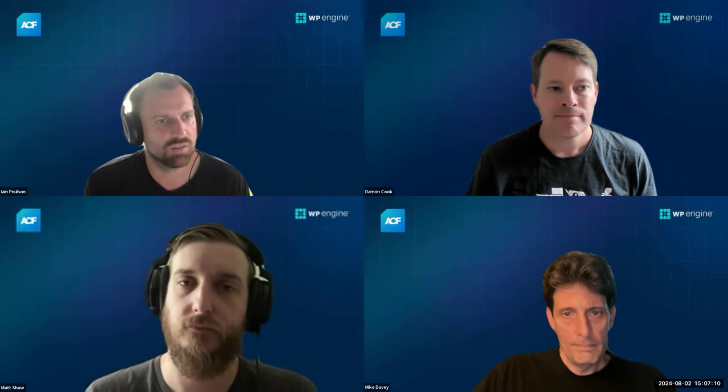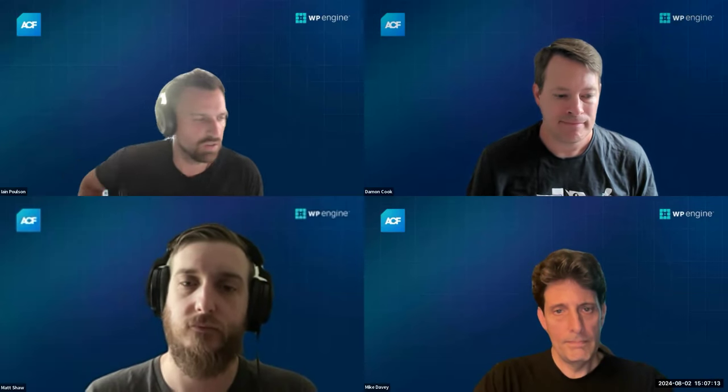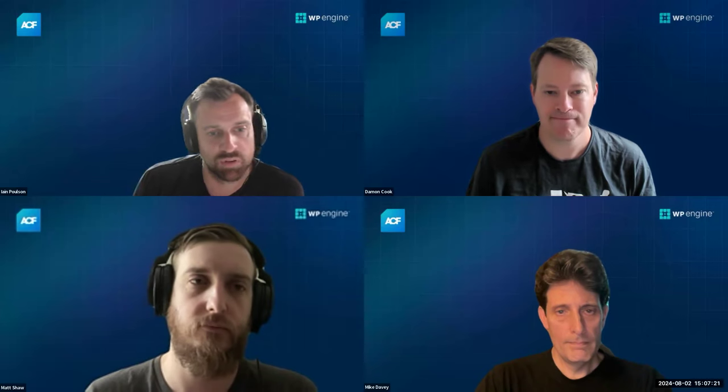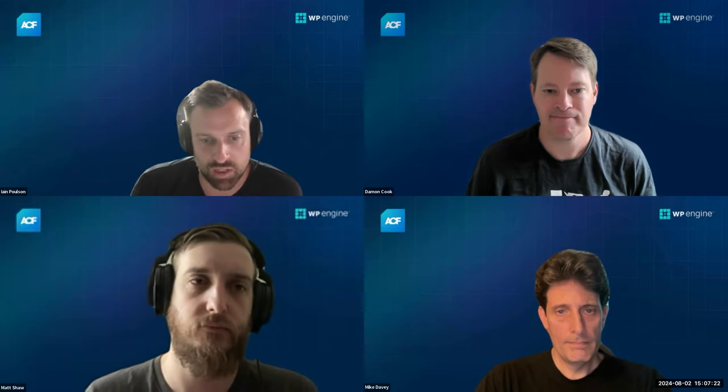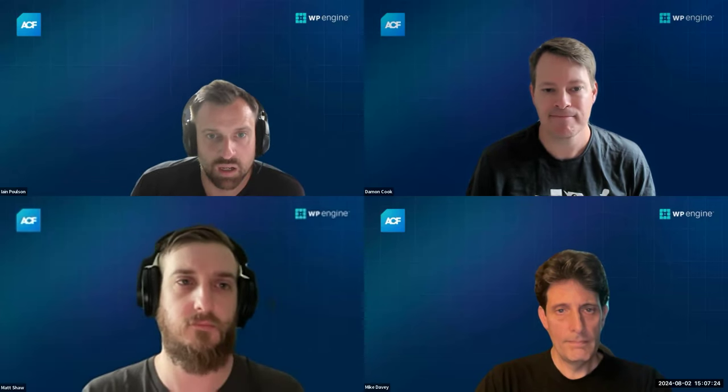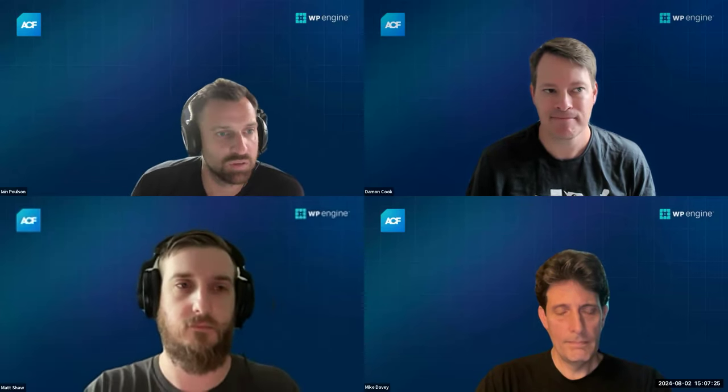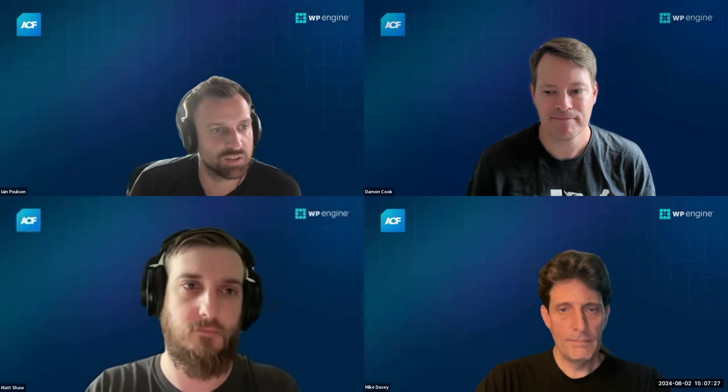So we can get cracking — Damon, I'll hand it over to you if that's all right. You can do your intro. If anyone's got any questions — ACF questions in general or questions around the demo — stick them in the chat, stick them in the Q&A, or feel free to chat at the end. Thanks, Damon, over to you.